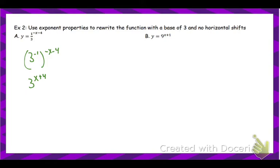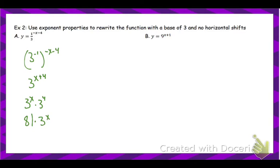Here's one we did on the very first day: three to the x plus four. This would be the same thing as three to the x times three to the fourth, because when you have the same base, you add the exponents. Well, three to the fourth is 81. So now we have another version of the exact same equation. This graph, this graph, and this graph would all look the same. It's very interesting how some of these transformations can create the same graph.